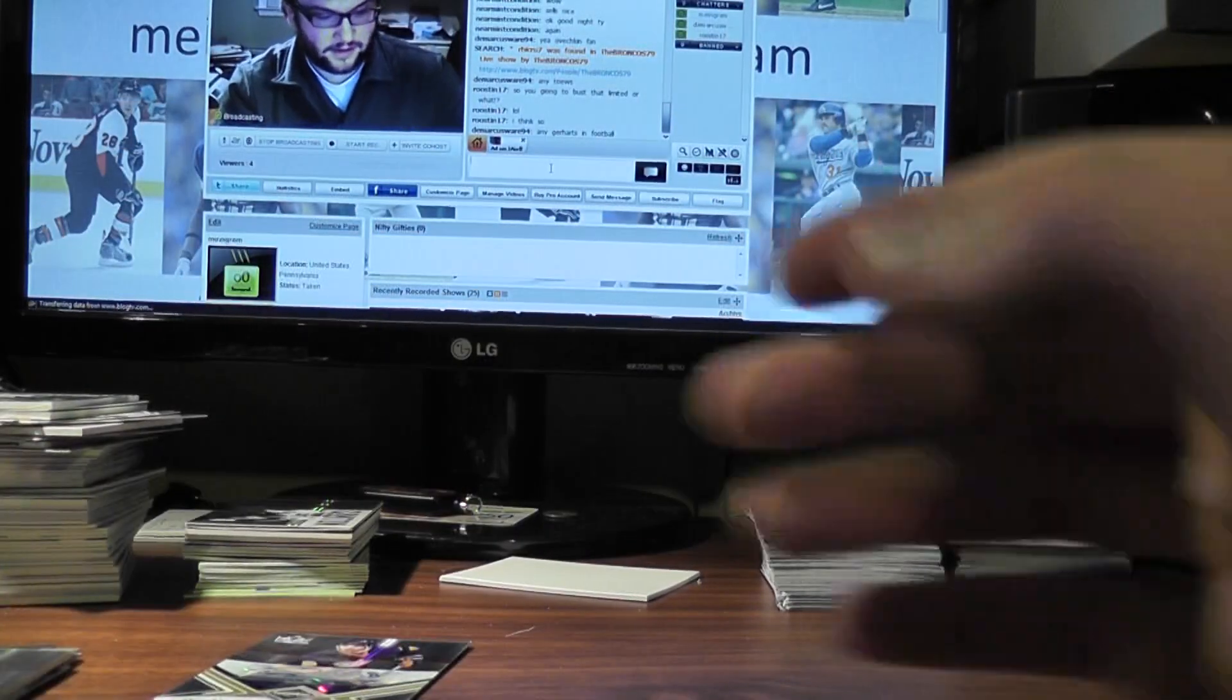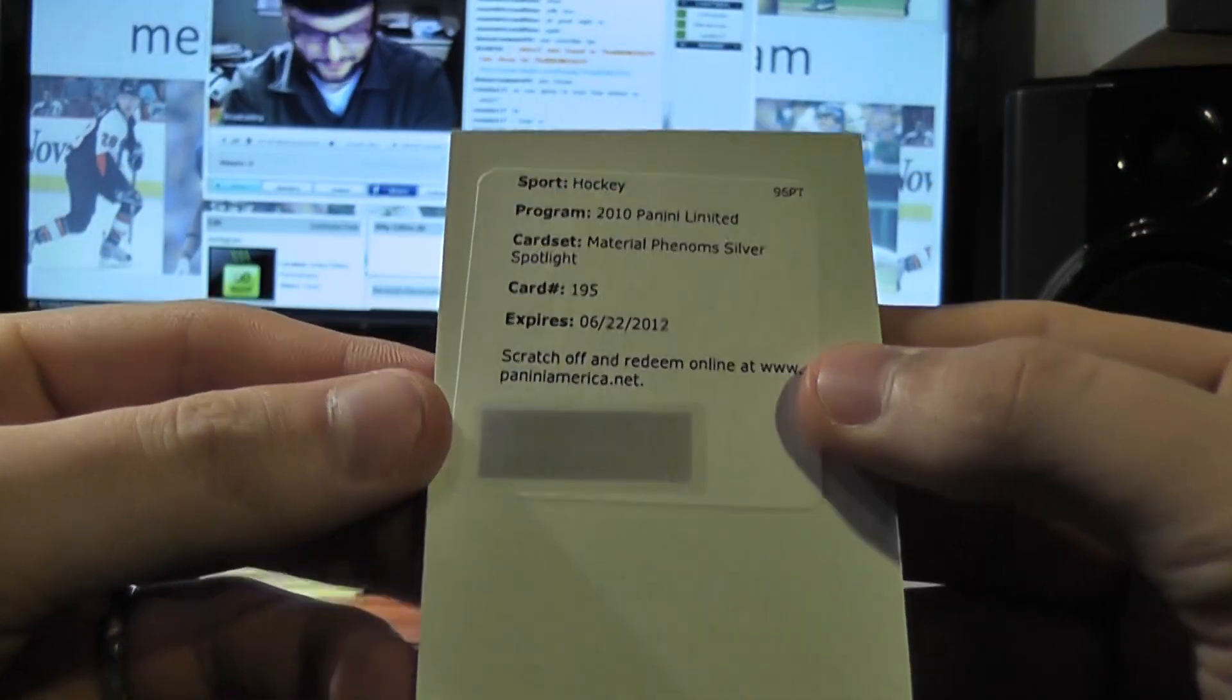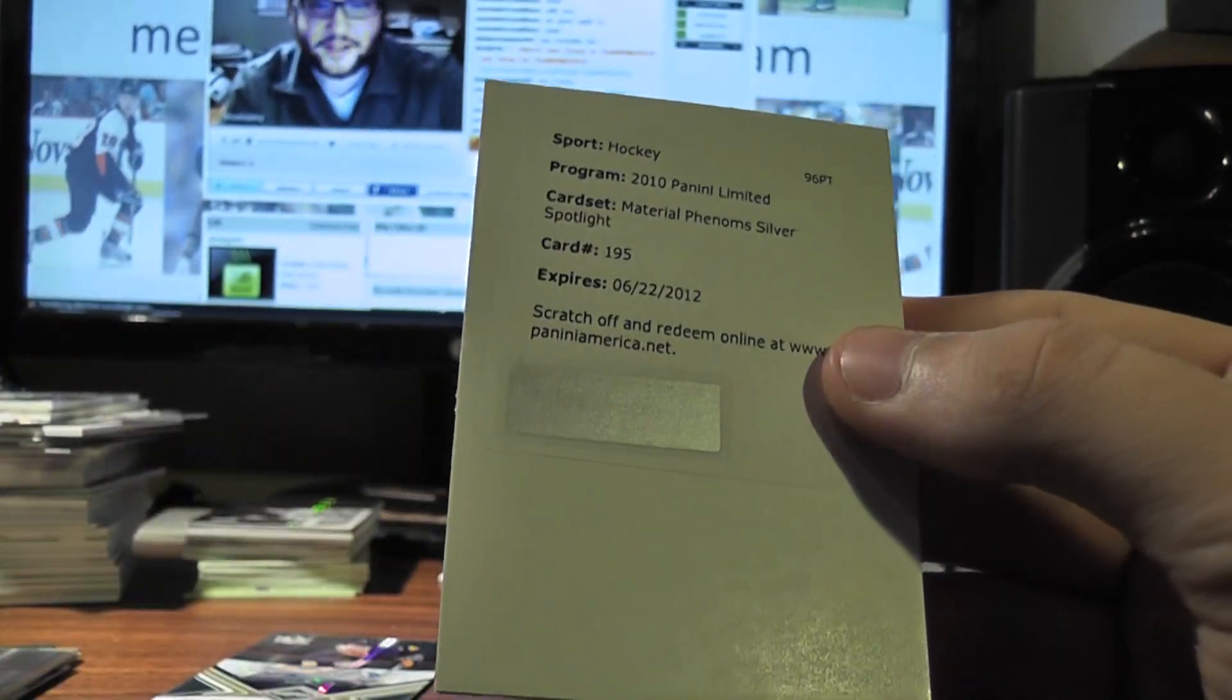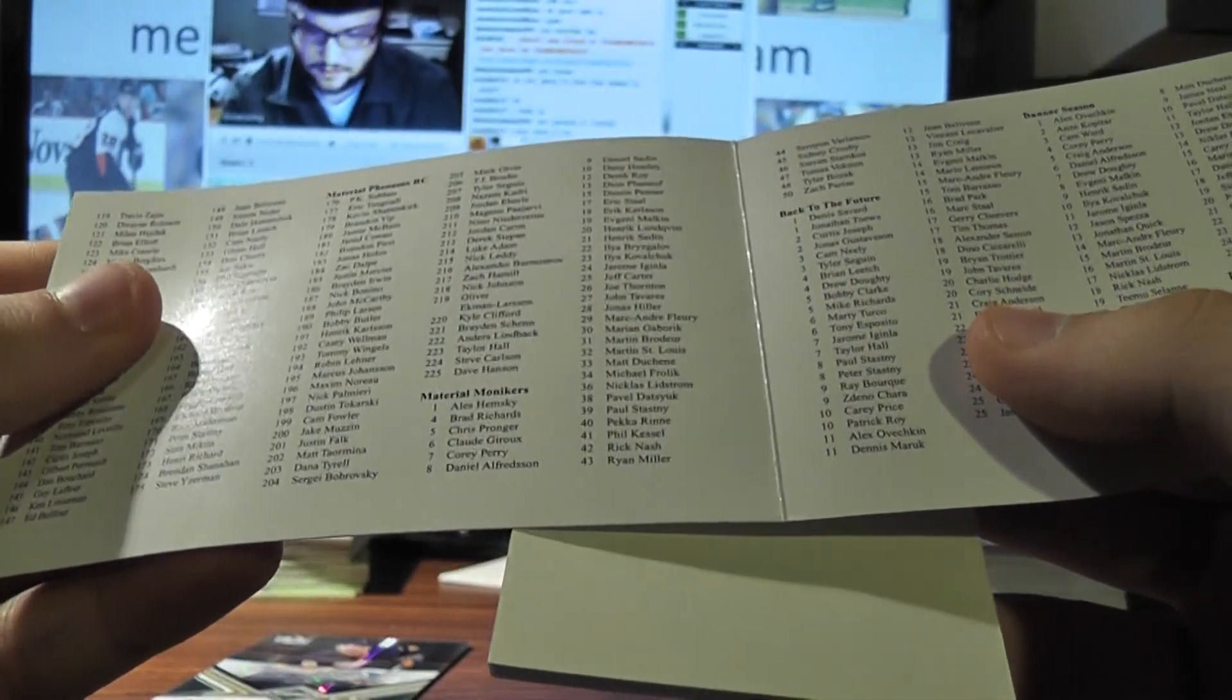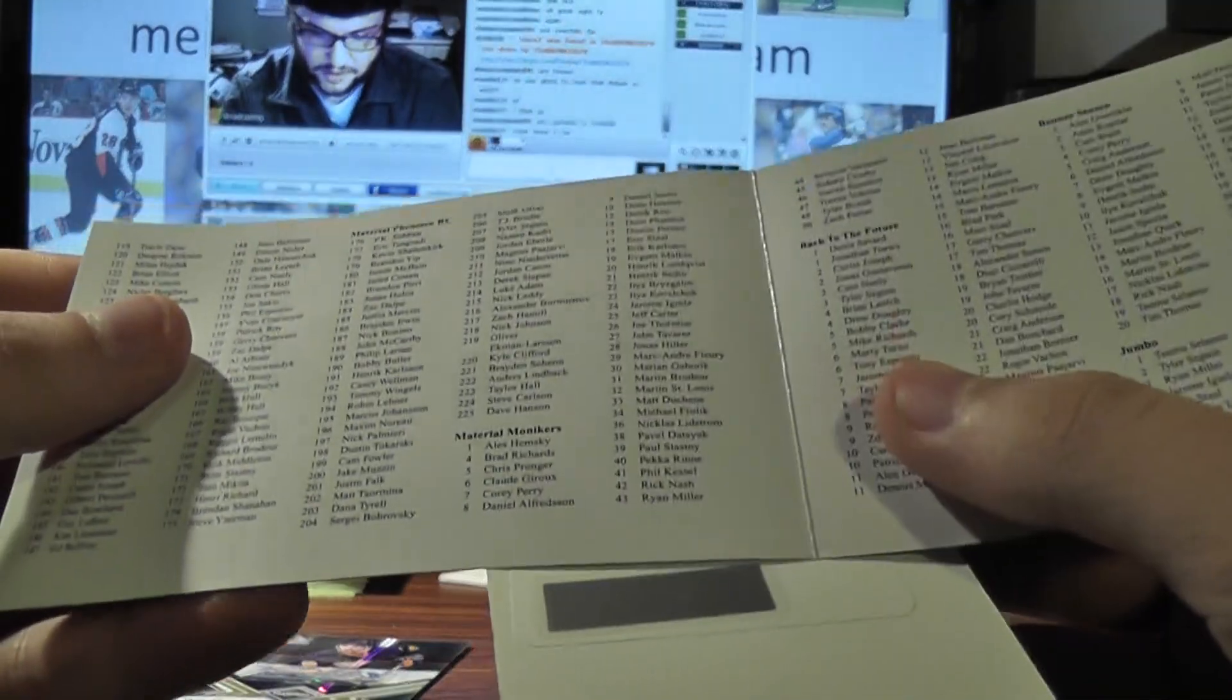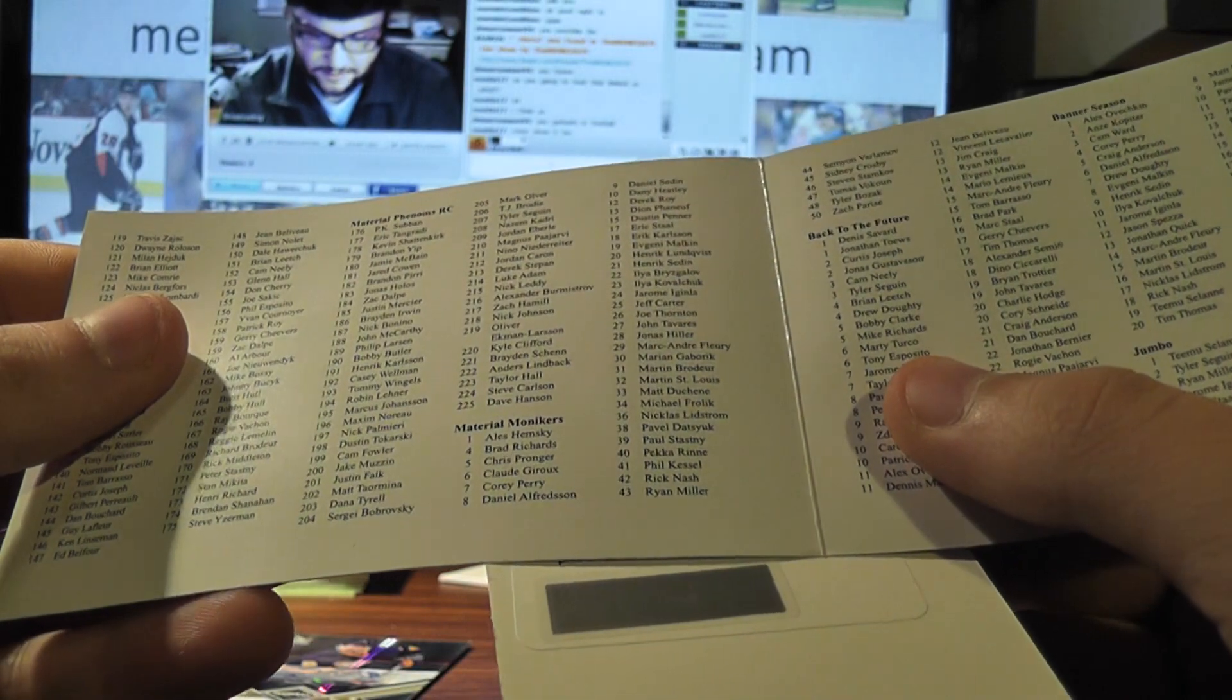And a redemption. Material Phenom Silver Spotlight, 195. Marcus Johansen.